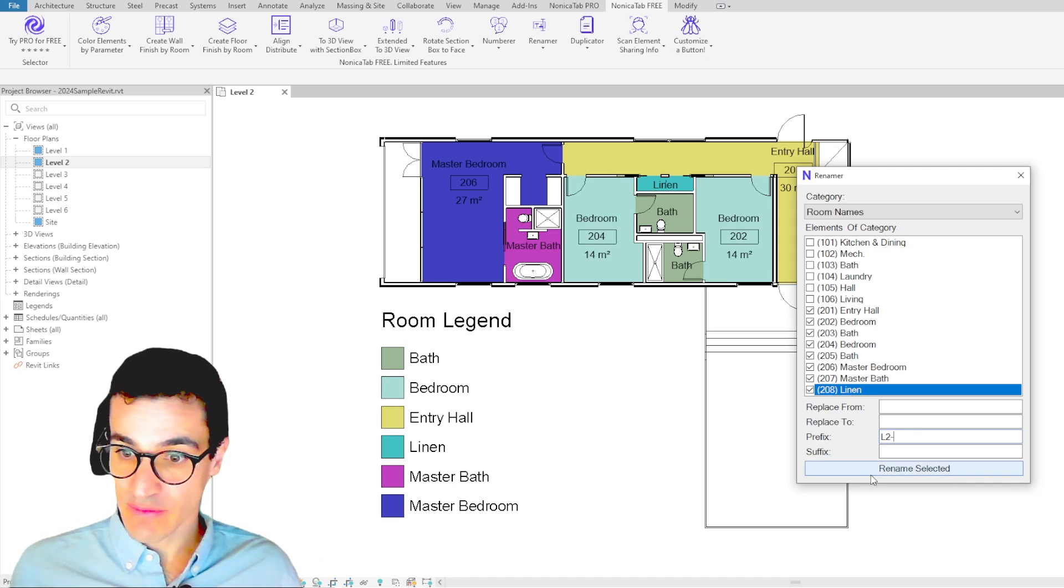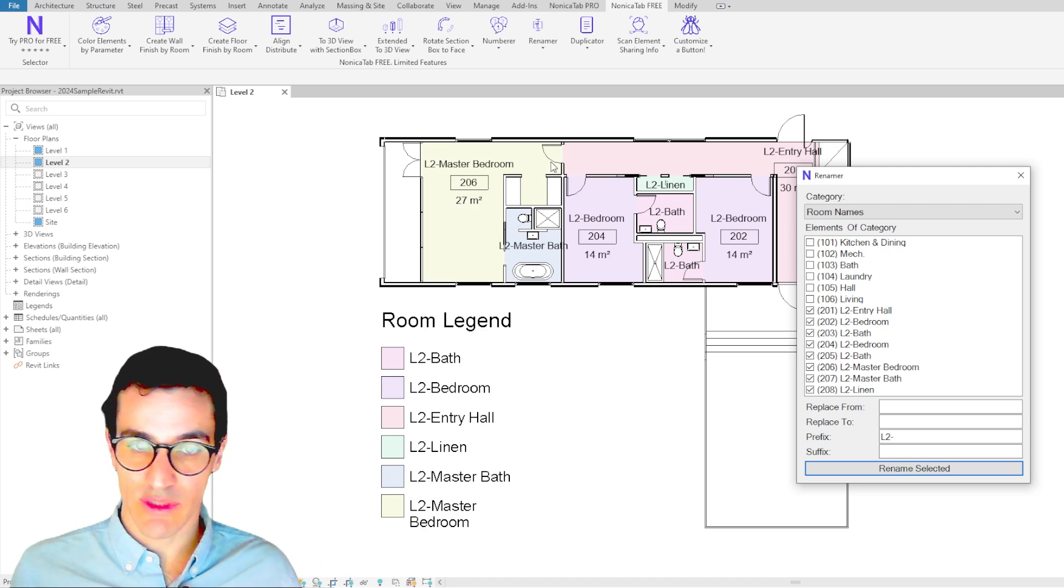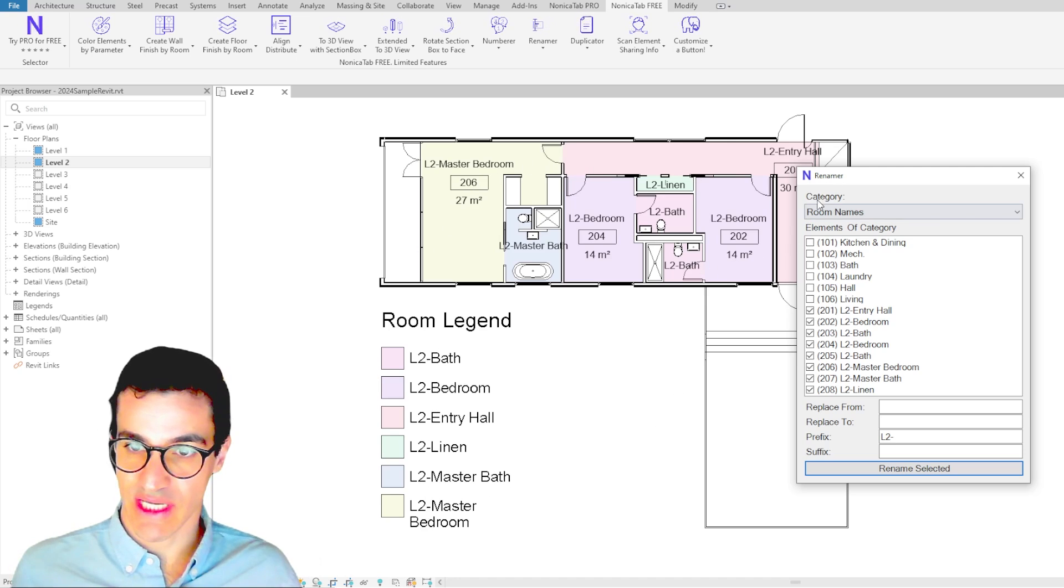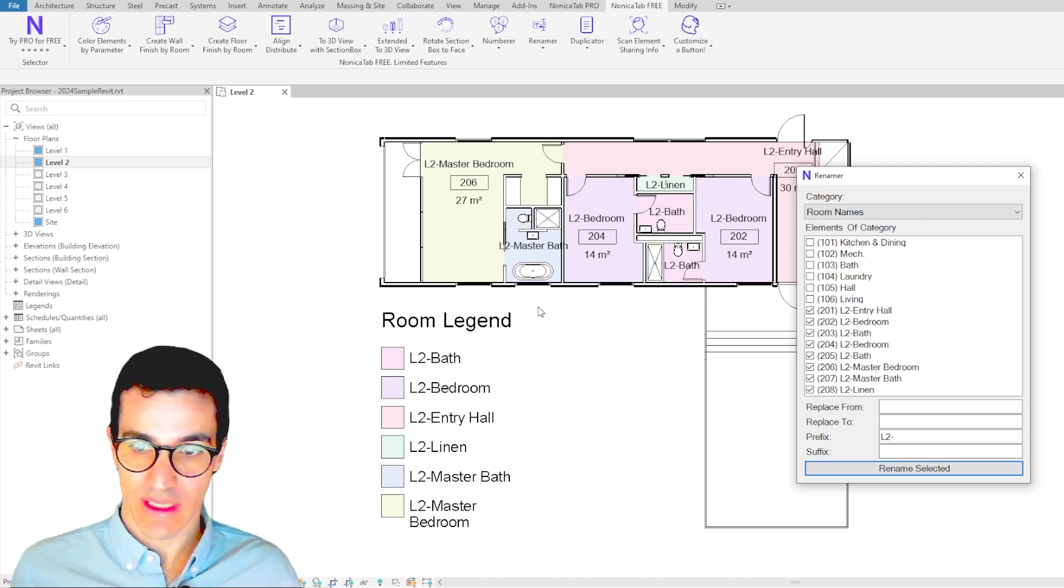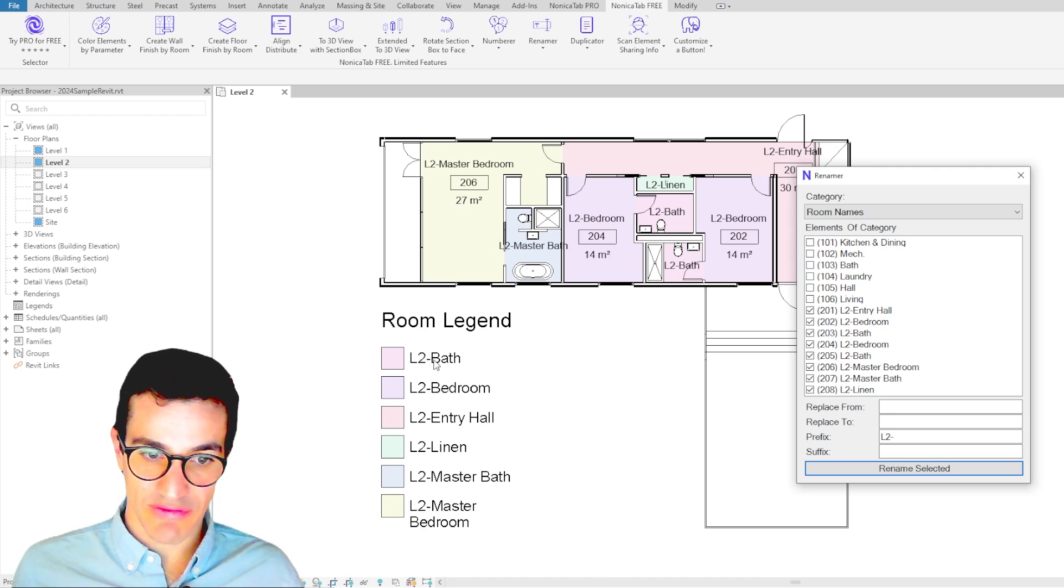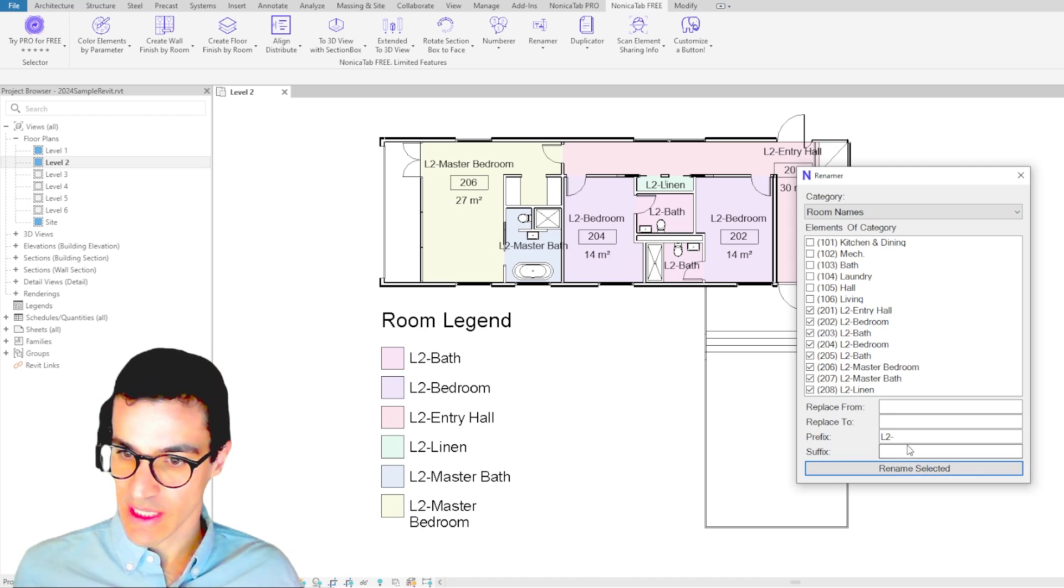Then we can just click on Rename, and as soon as we click, we see that all the rooms have changed name all at once, and the prefix has been included in the names of the rooms.